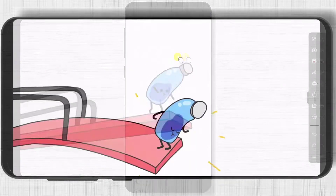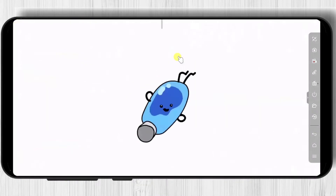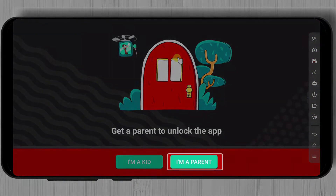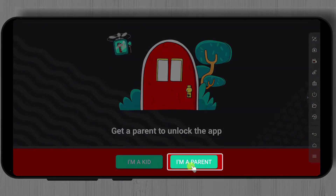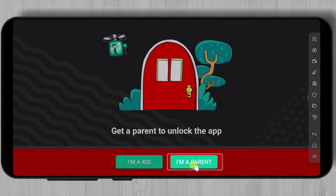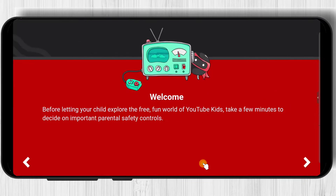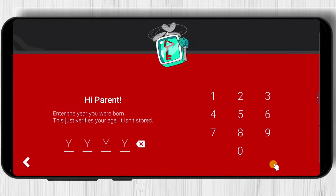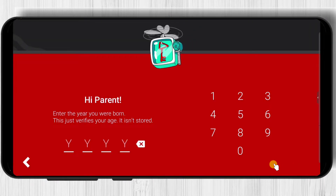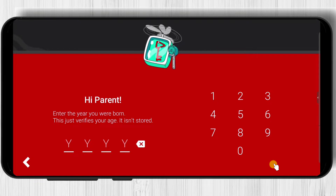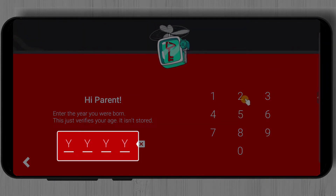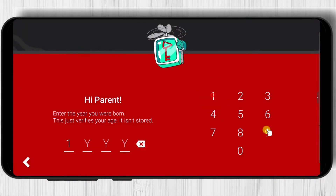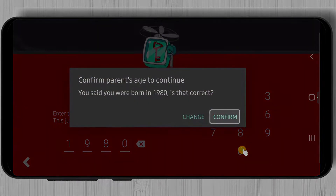Now tap on open. If you are the parent tap I'm a parent. Now write the year you were born. Tap confirm.